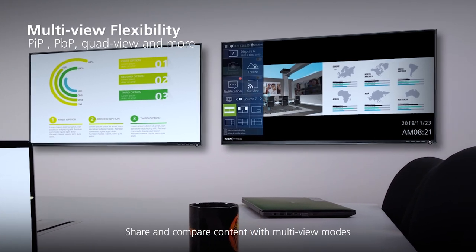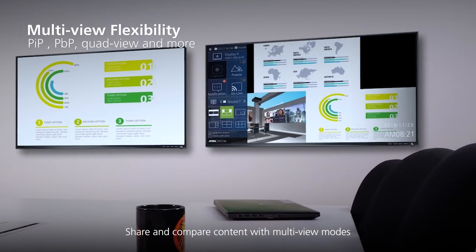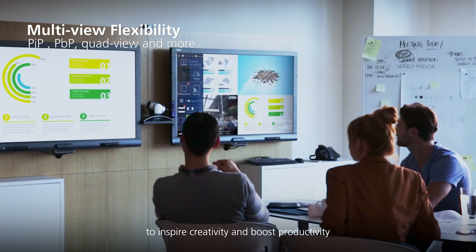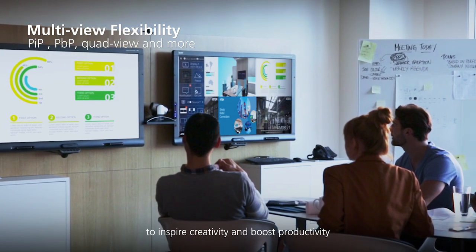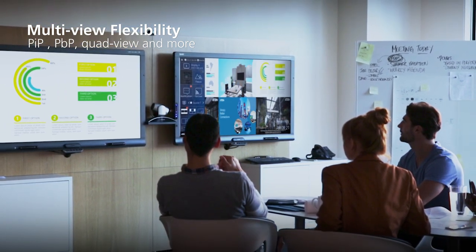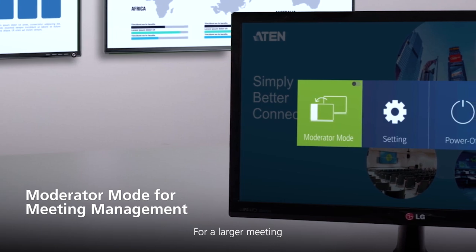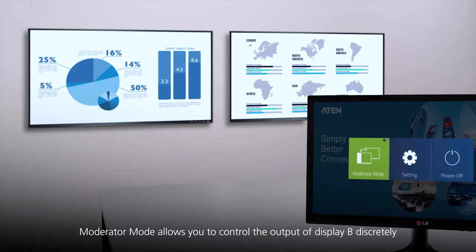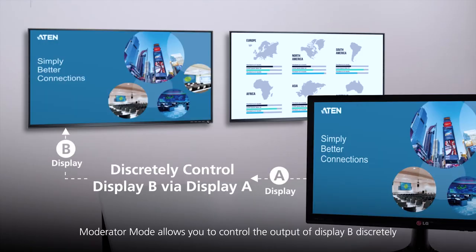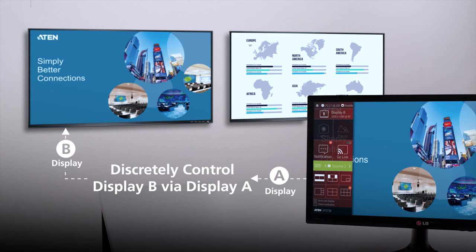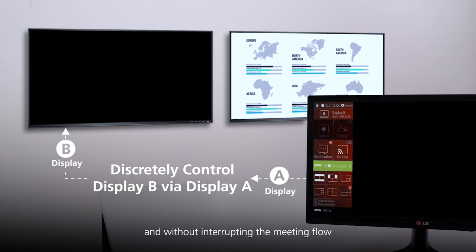Share and compare content with multi-view modes to inspire creativity and boost productivity. For a larger meeting, moderator mode allows you to control the output of display B discreetly and without interrupting the meeting flow.